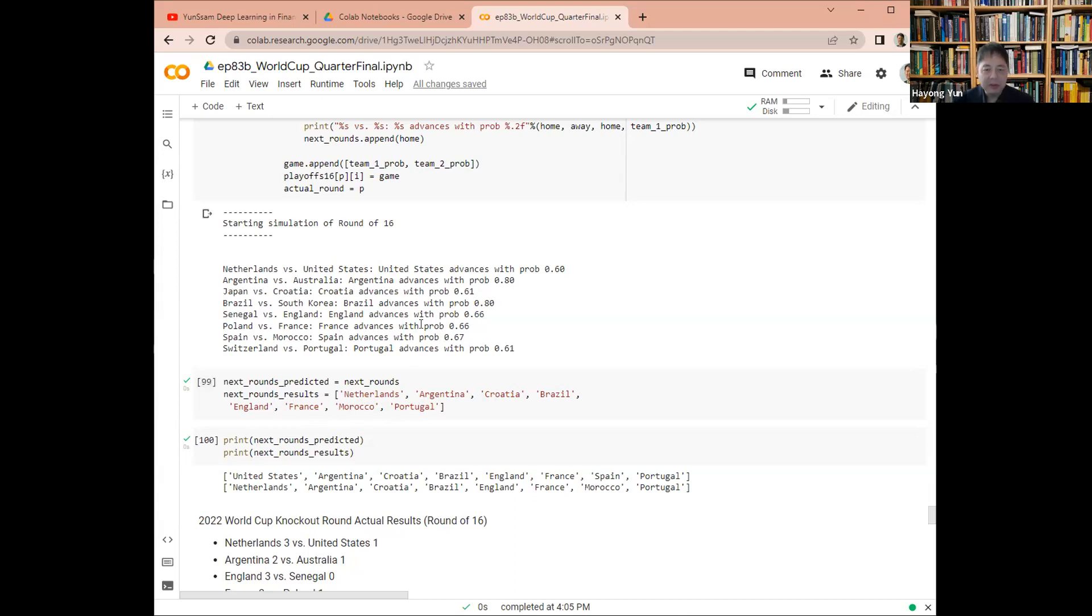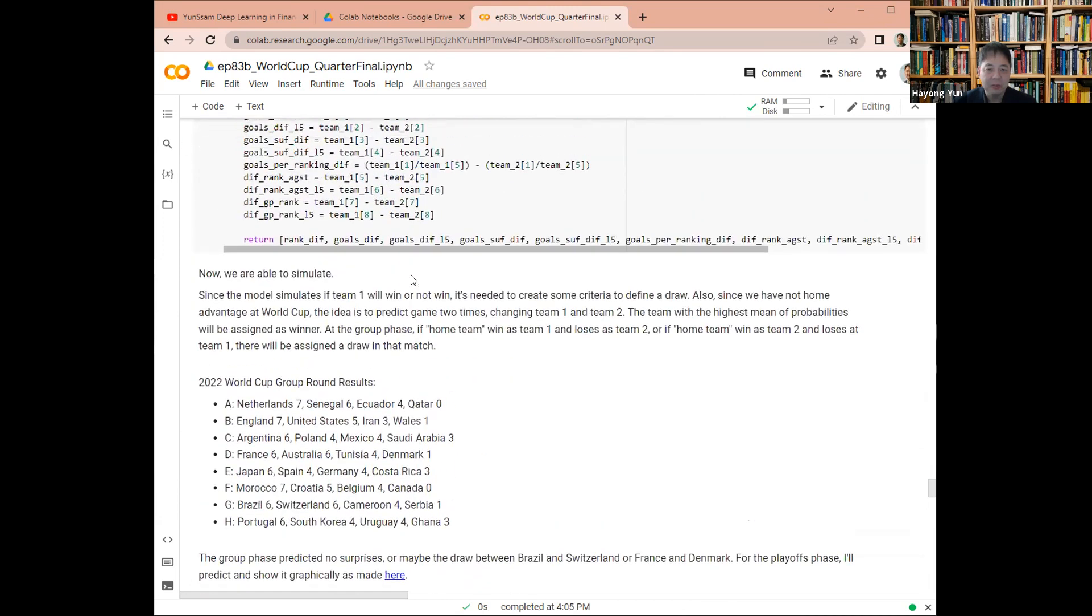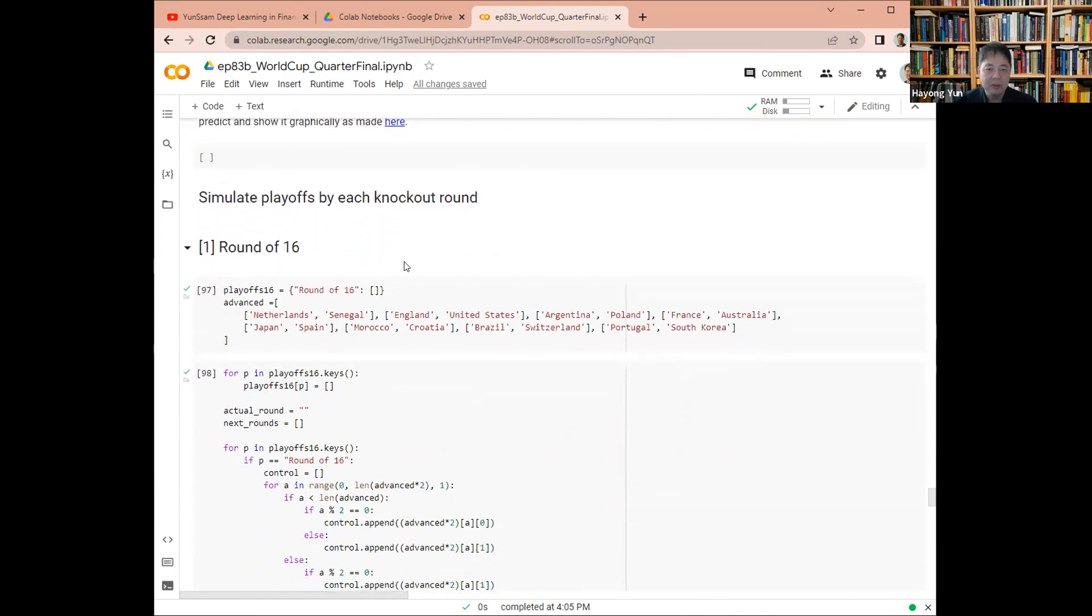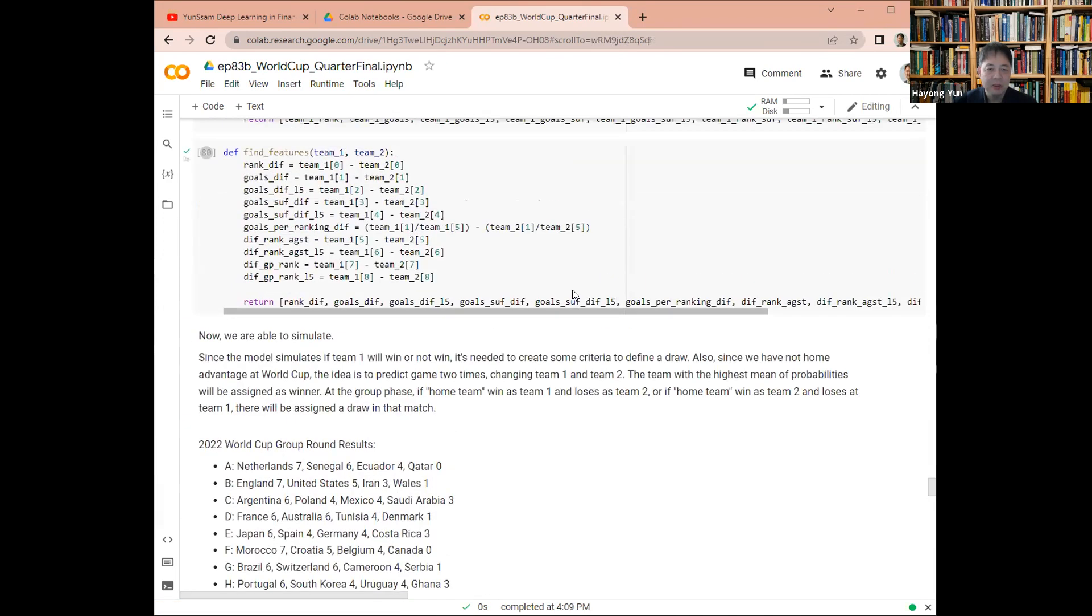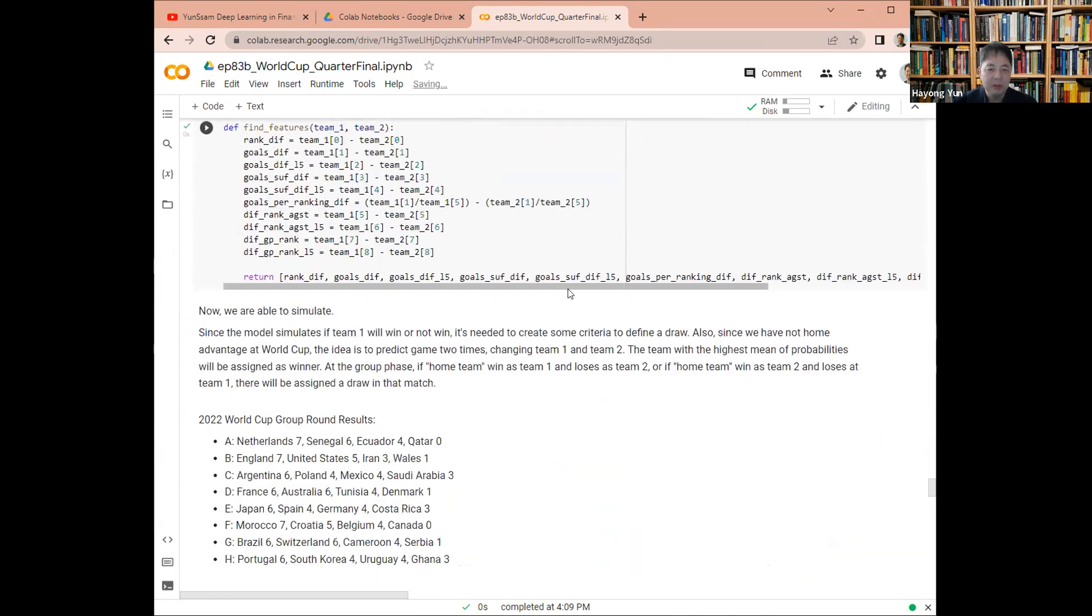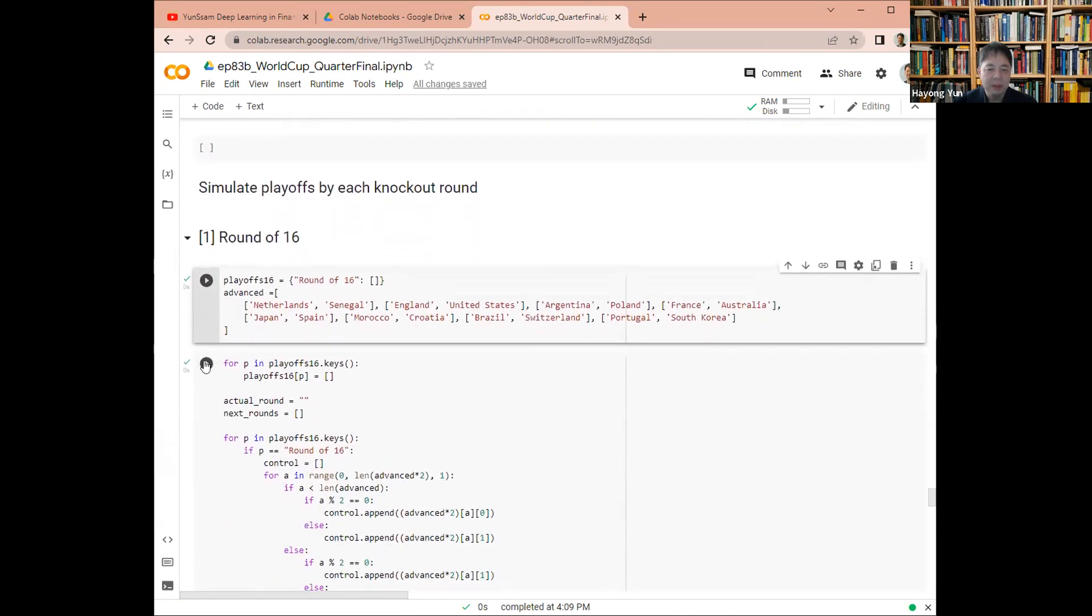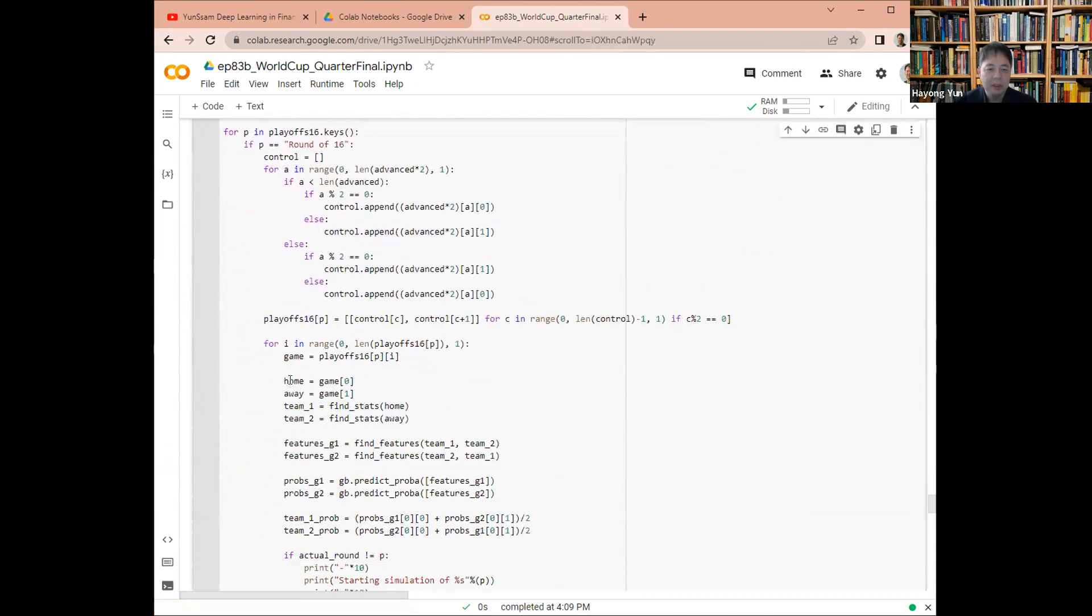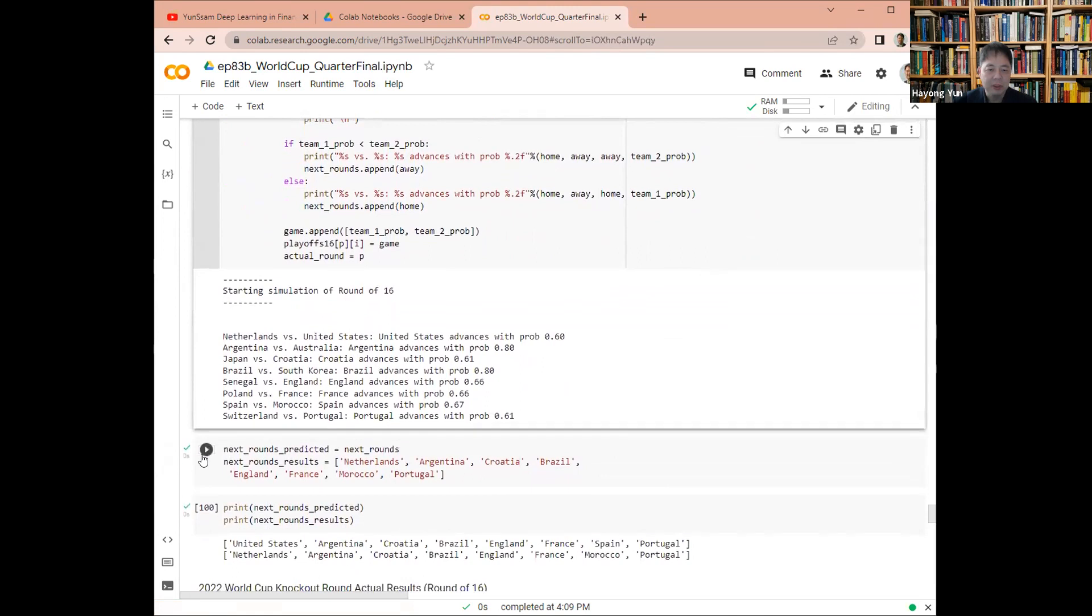And from these, so let's go. So let's have the round of 16. So that's the prediction.